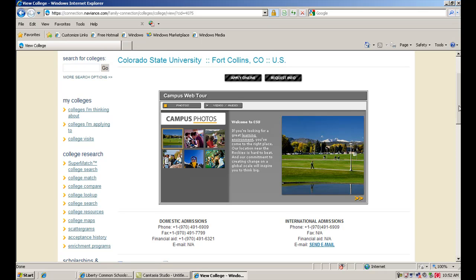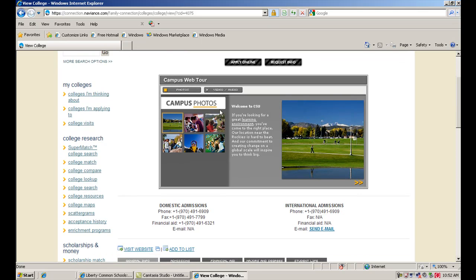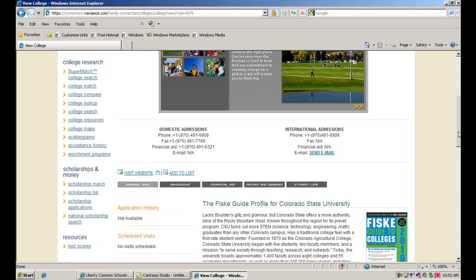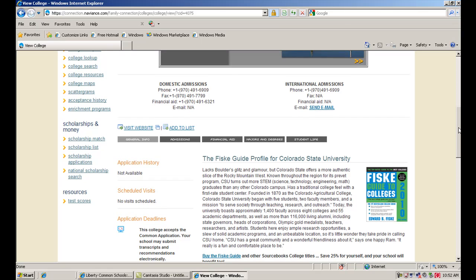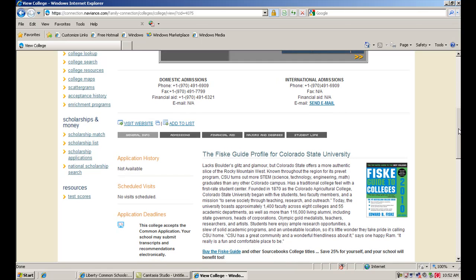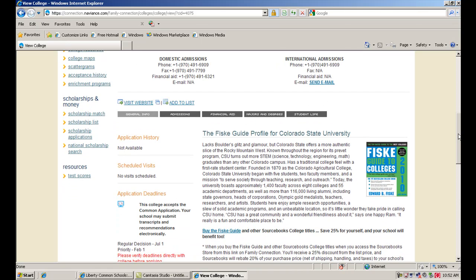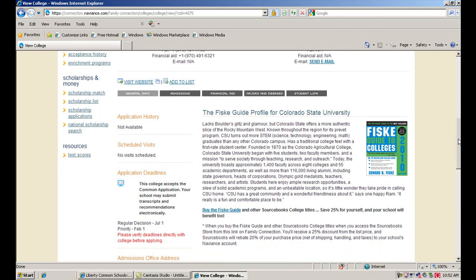When you're looking at the front page, some of the schools will have pictures here and different information about their campus. You'll come down here, and generally you'll get some contact numbers for the admissions office, which is very helpful. If you have a quick question, you can always call the admissions office at a college. You can see here that we have a link right to their website, so we can go to CSU's website and look there as well.